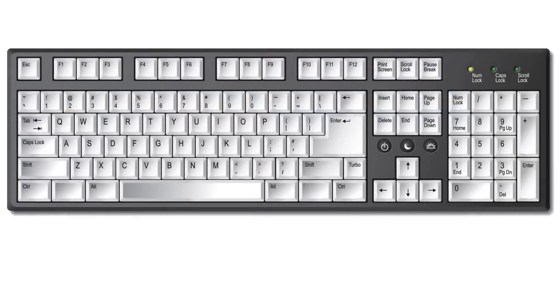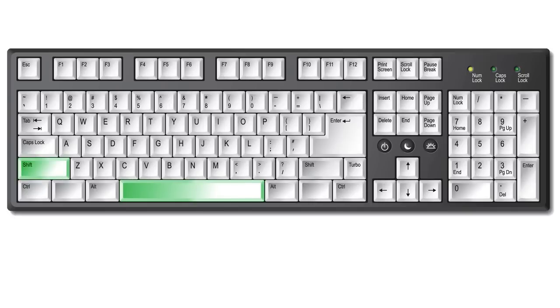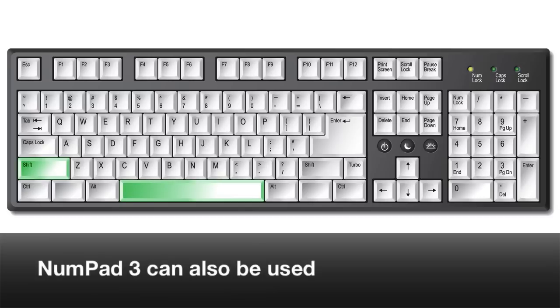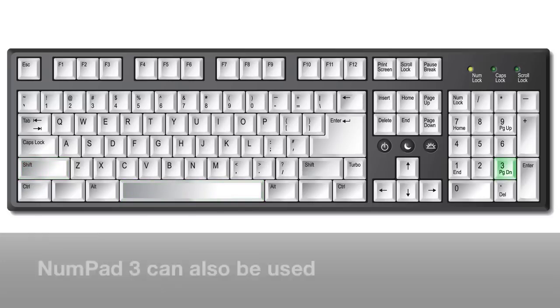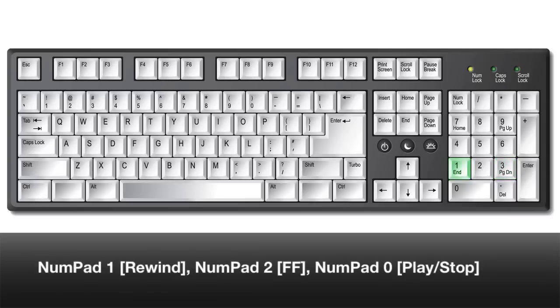There are two key commands for roll recording. Shift Space is the key command that can be used with all keyboards. If I have a number pad, I can also use the three key. You might find this key command to be the most convenient because you also have controls for rewind, fast forward, and play or stop in the same area.